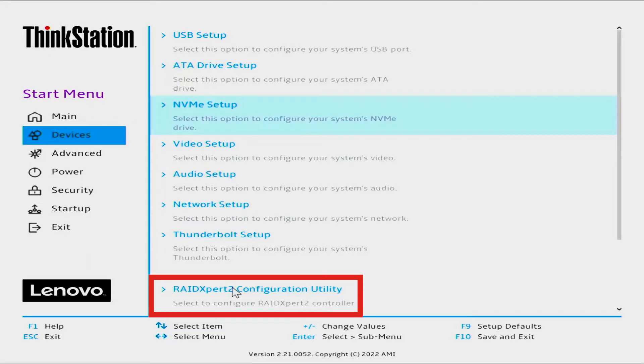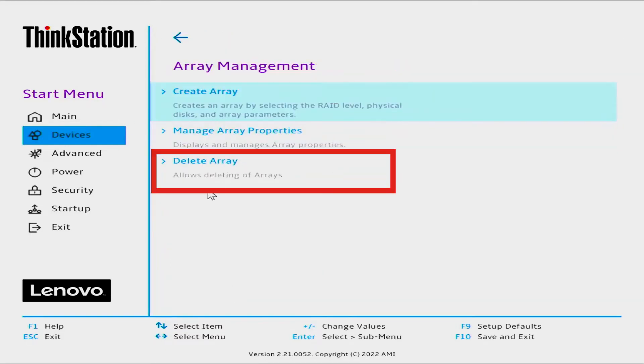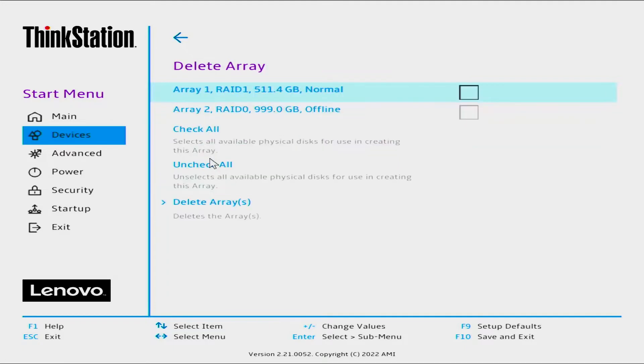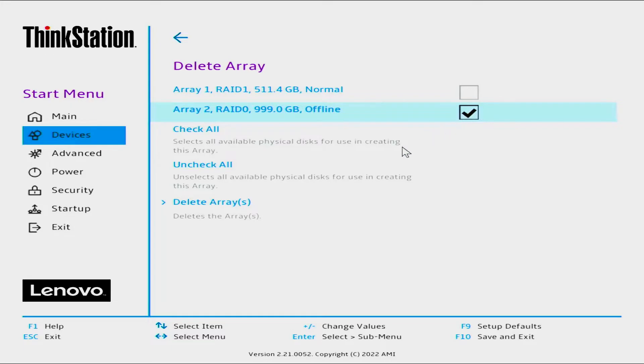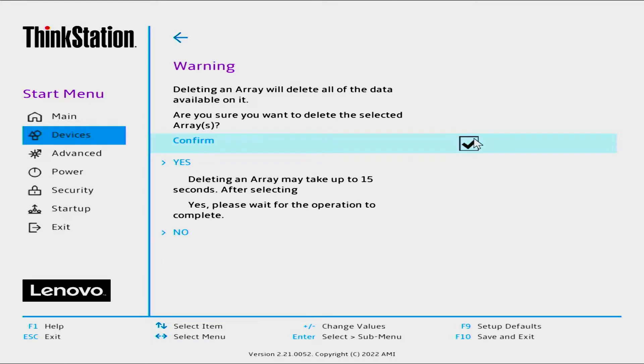Select the RAID Expert 2 configuration utility. Select Array Management, then select Delete Arrays to view any current arrays. Select the array you want to delete. In this case, Array 2, RAID 0, 999GB, offline. Select Delete Arrays, check the box to the right of Confirm, and select Yes.